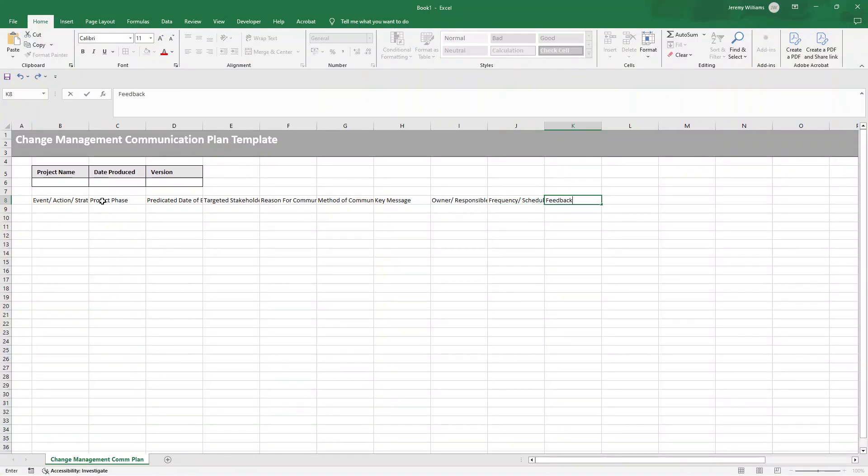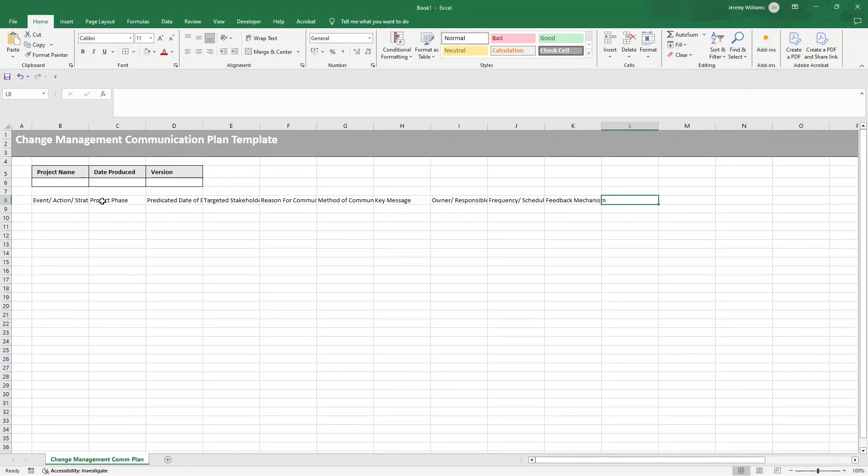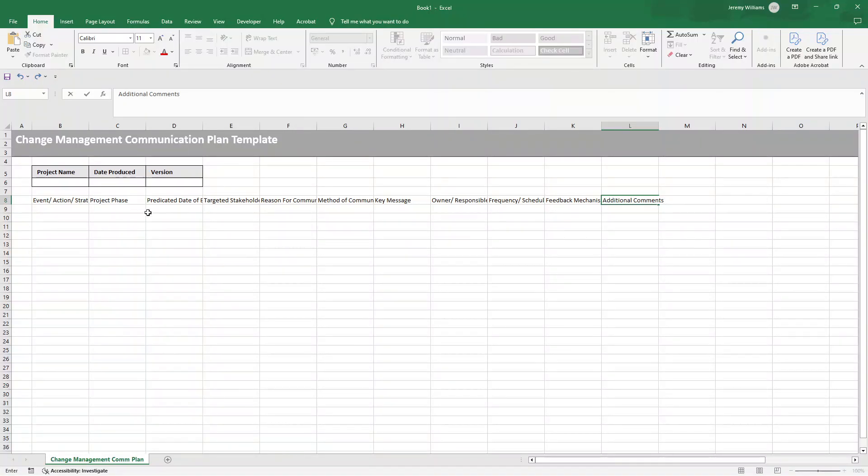Then you need to have some kind of feedback mechanism, or in other words, explain how you'll gather responses and maybe questions. It could be surveys, it could be Q and A's. You just want to invite stakeholders to participate, and this will help with continuous improvement. And then it's also useful to have additional comments. Now, what this essentially does is gives you somewhere to capture extra details or notes that don't really fit into any of the other columns. So these are all the columns we want to include.